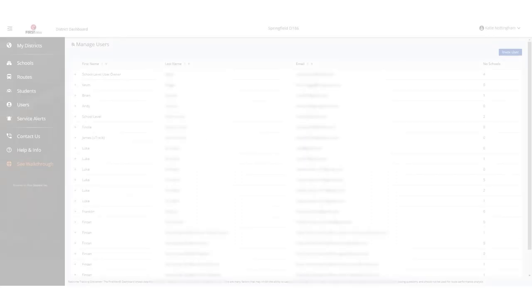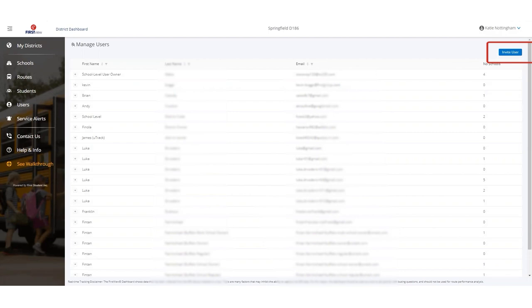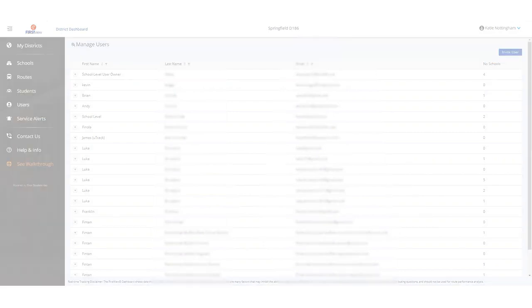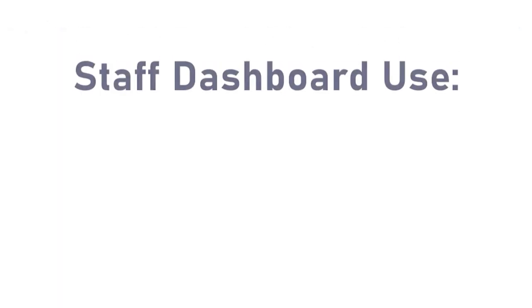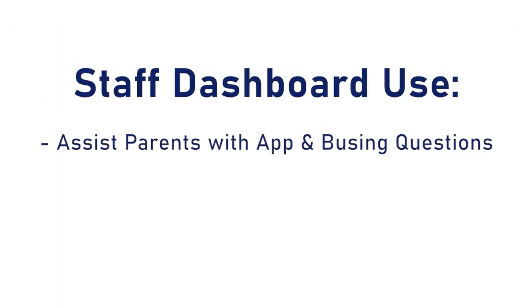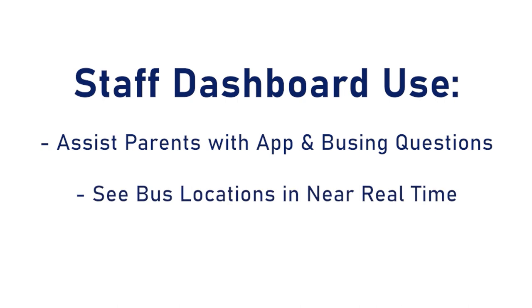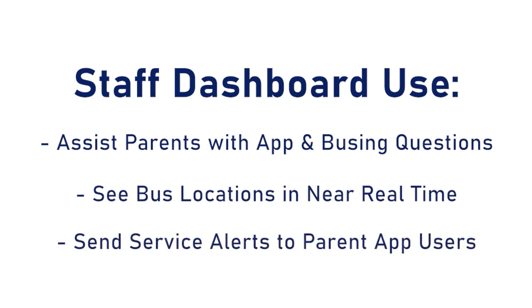The District Dashboard is provided to key district administrators and location managers prior to launching the parent app. It is a secure system in which users must be invited to use the dashboard. We give both local managers and district admins owner access to invite their staff to use the District Dashboard to assist parents with app and busing questions, see bus locations in near real time, and send service alerts to parent app users.